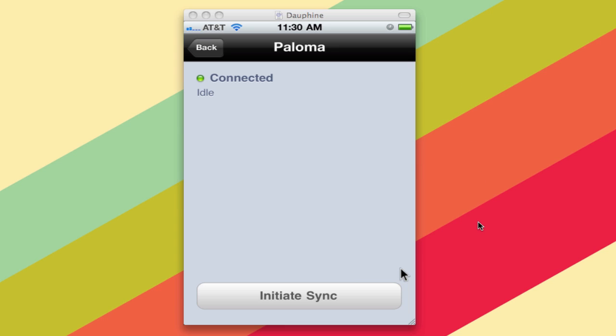All you have to do after this is done is hit the Initiate Sync button, and you will start syncing wirelessly.